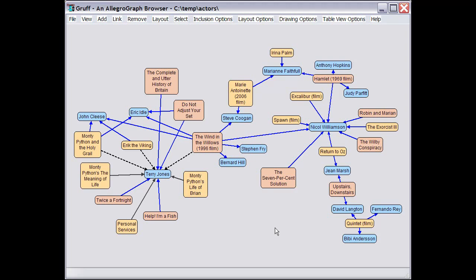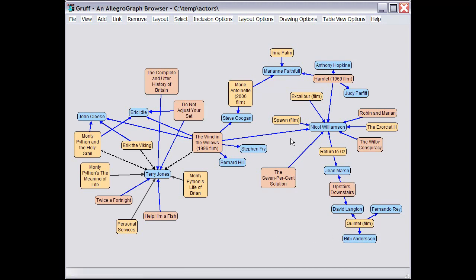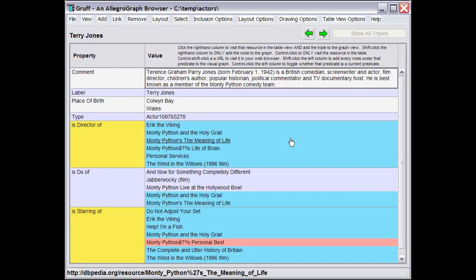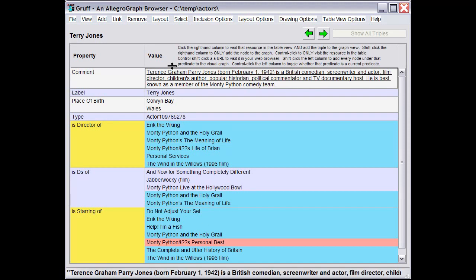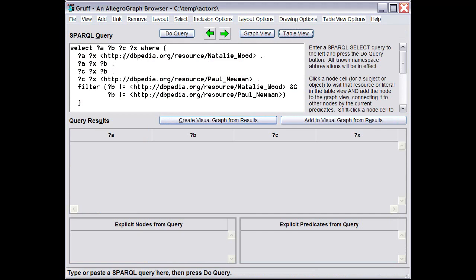Gruff has three views for browsing a triple store in various ways. This is the Graph view, which displays selected triples as a set of connected nodes and links. The Table view shows all of the objects that are connected with some particular object. And the Query view allows you to do a Sparkle query.